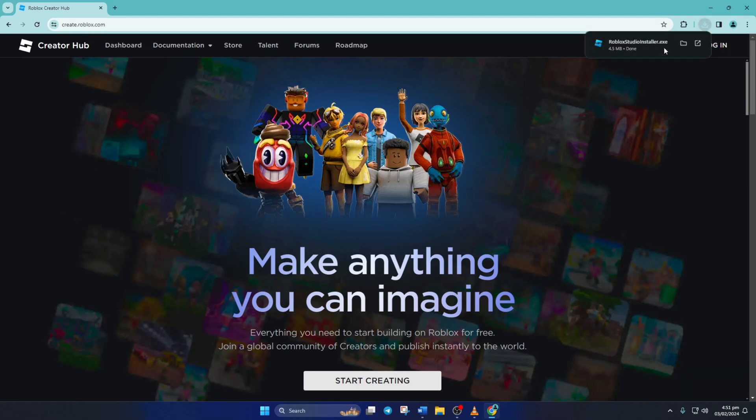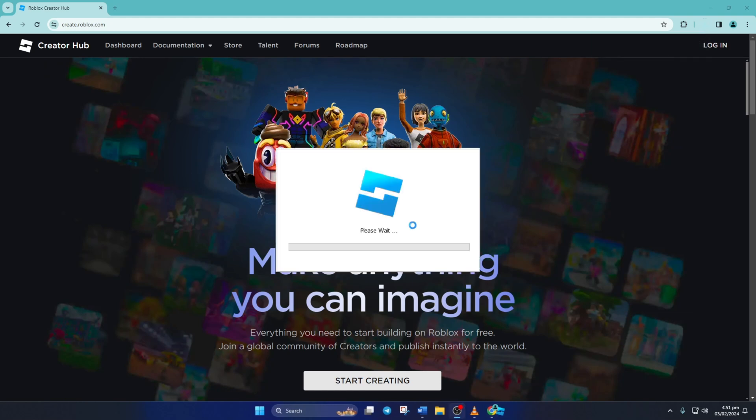Next, open the Roblox Studio Installer.exe and it should start installing Roblox Studio. Once it's finished, Roblox Studio should open by itself without any issues.